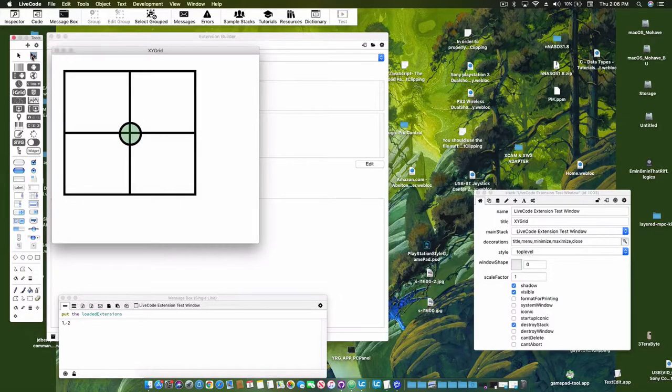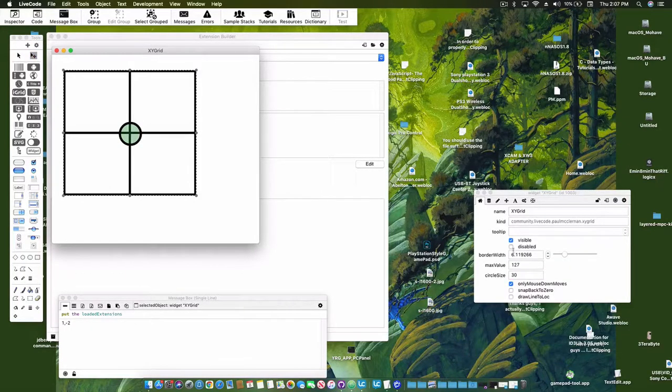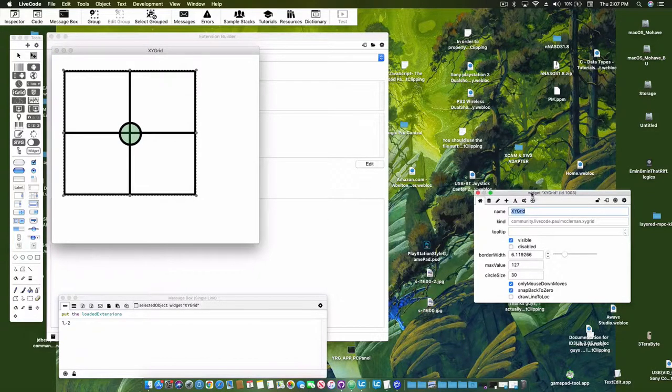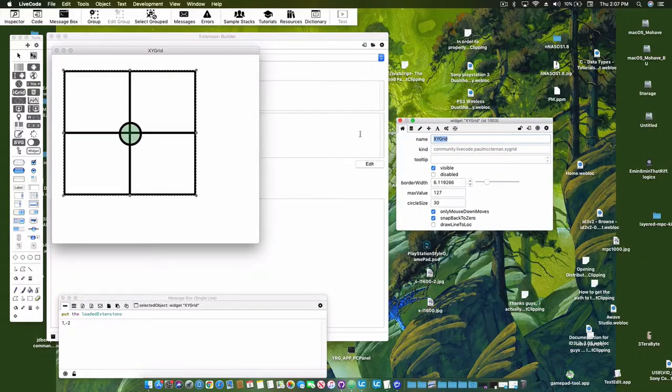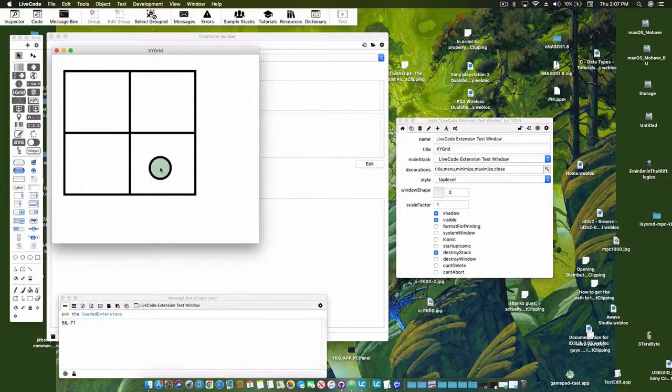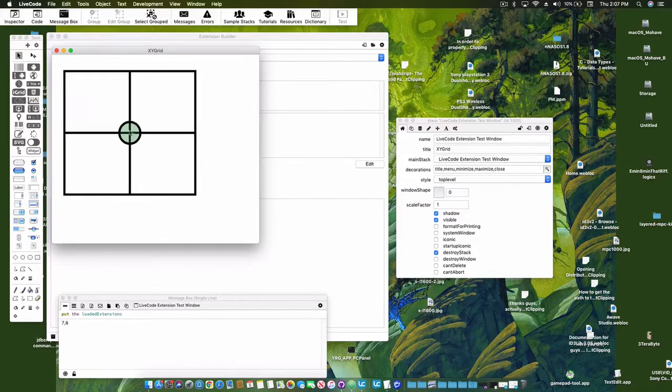Close enough. Now there's also a snap to zero here, so now it's always going to go back to zero zero. I don't have it displaying the zero zero coordinate.